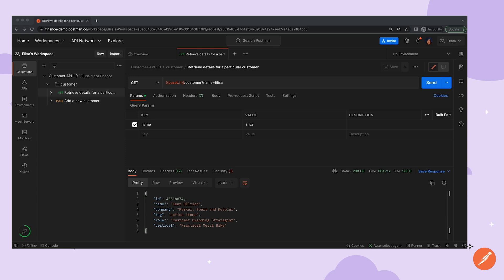Right now, this change is only saved to Elisa's copy of the collection, but she still needs to push the changes up to the original collection. This is when Elisa can create a pull request to request those changes made to the original collection.